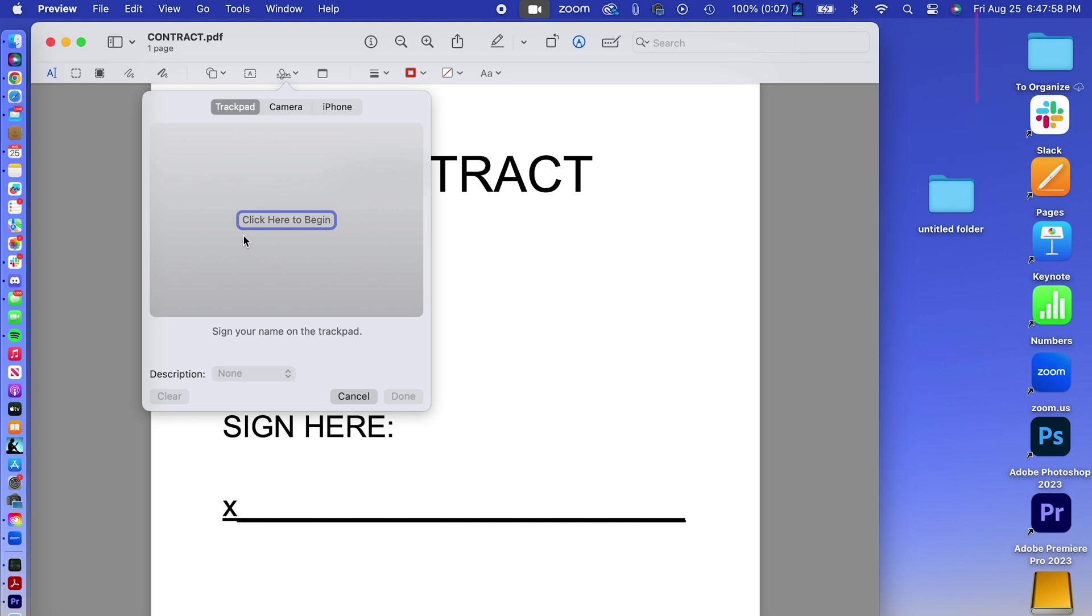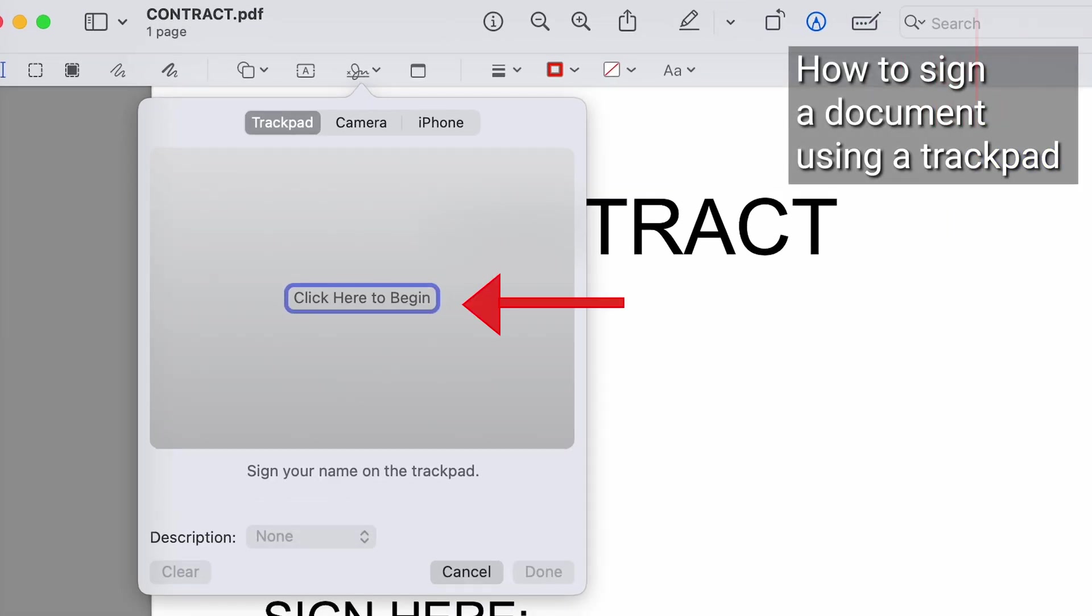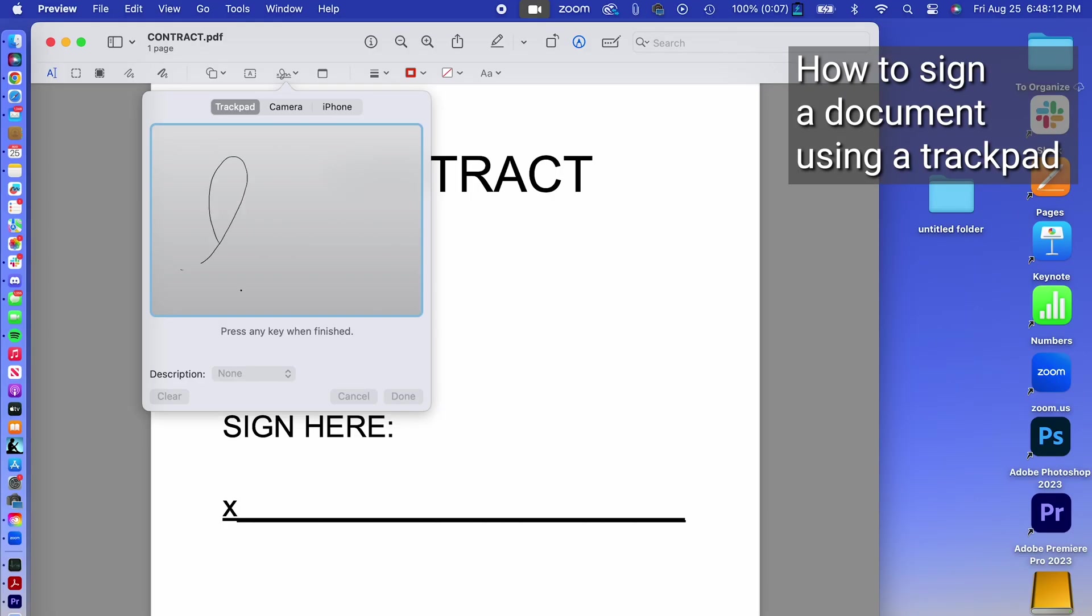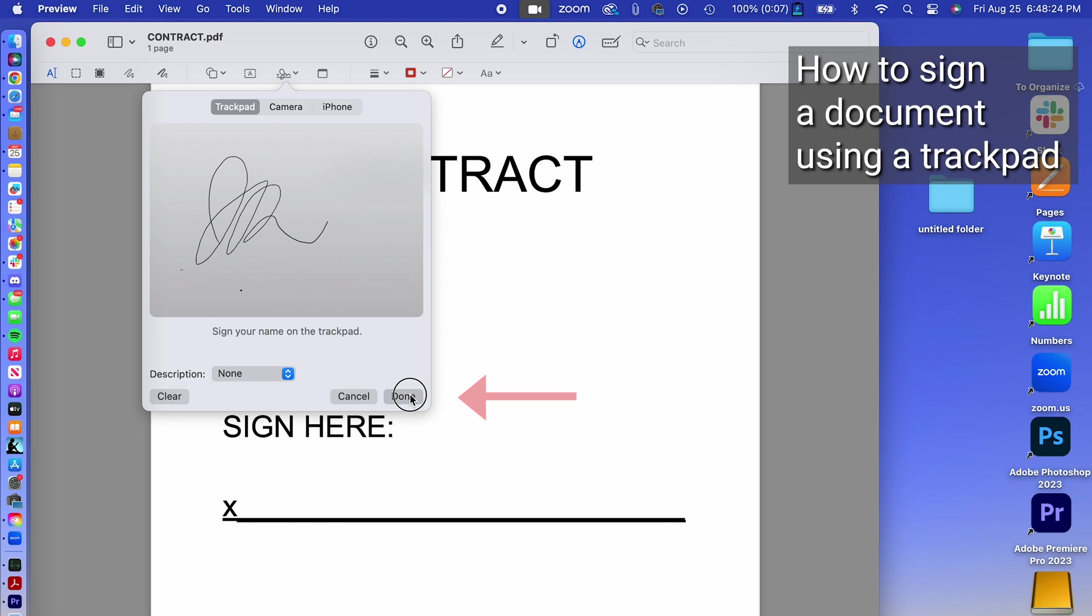If you select to use trackpad, when you're ready to create your signature, press click here to begin and use your mouse to sign the document. Once you've created your signature, press any key, then click done.